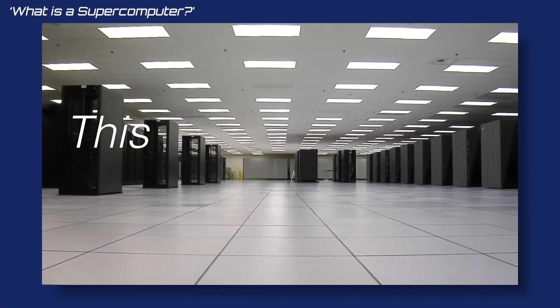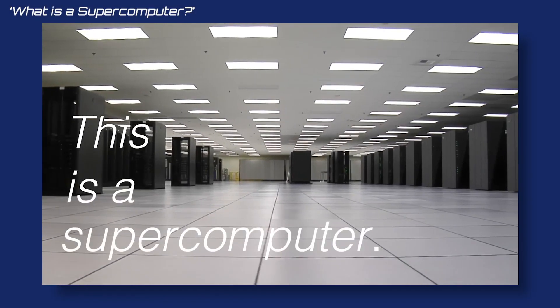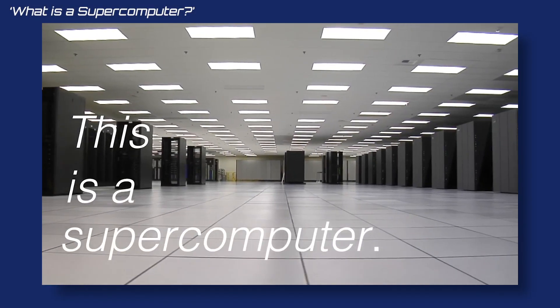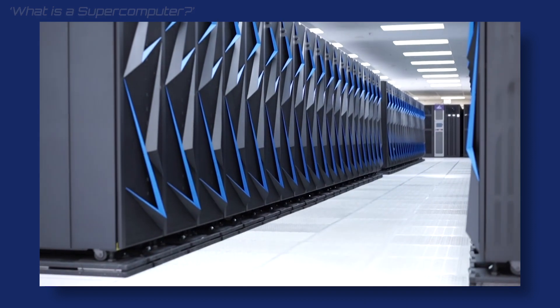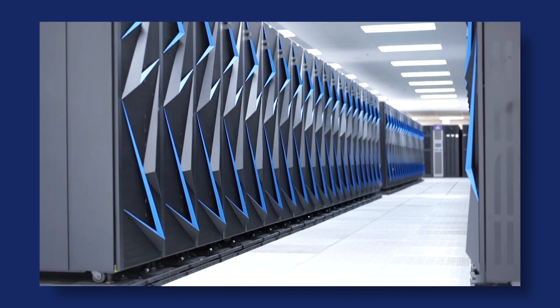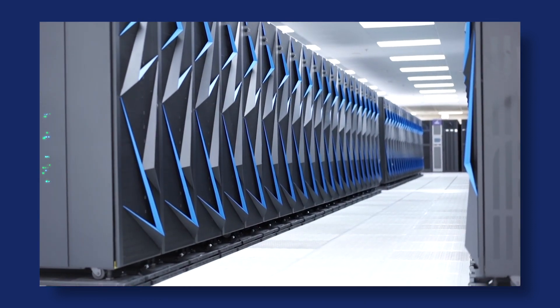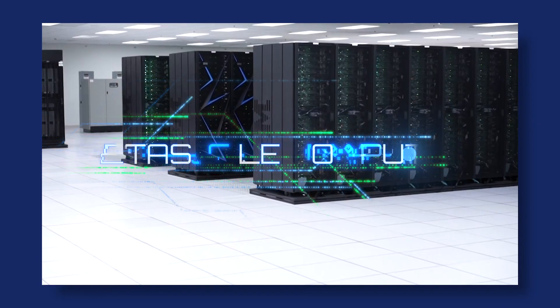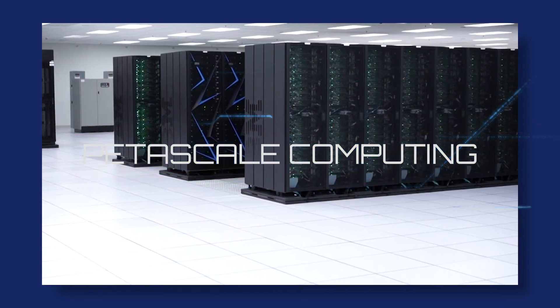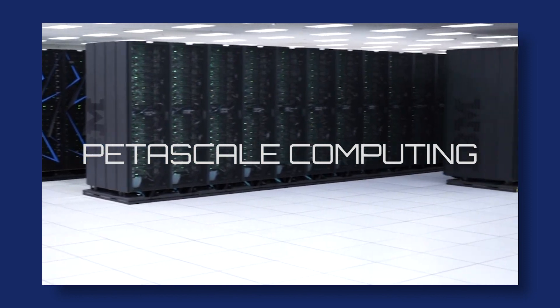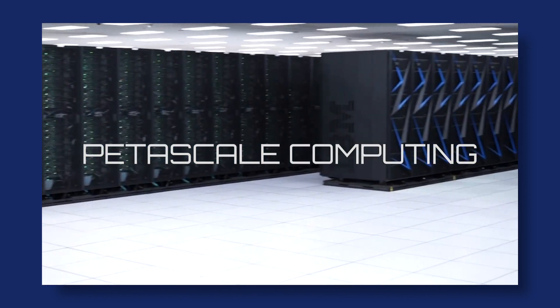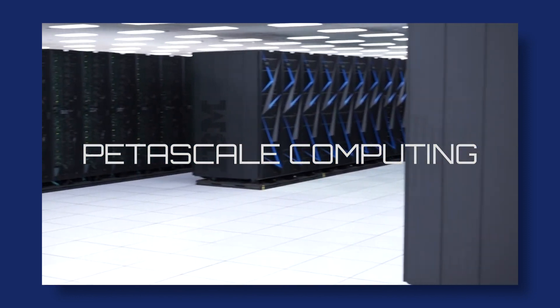We've covered what supercomputers are here in this video, and they are indeed super. The fastest machines today are in the realm of petascale computing. That's more than a quadrillion computing operations per second.